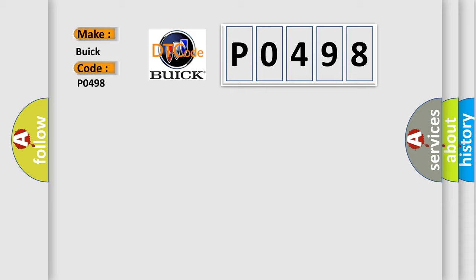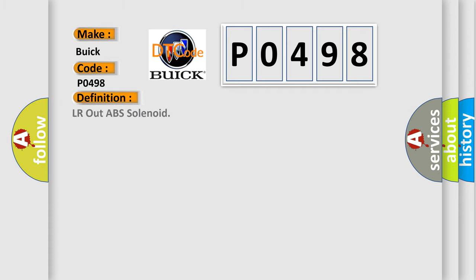what does the diagnostic trouble code P0498 interpret specifically? For Buick car manufacturers, the basic definition is LR out ABS solenoid.